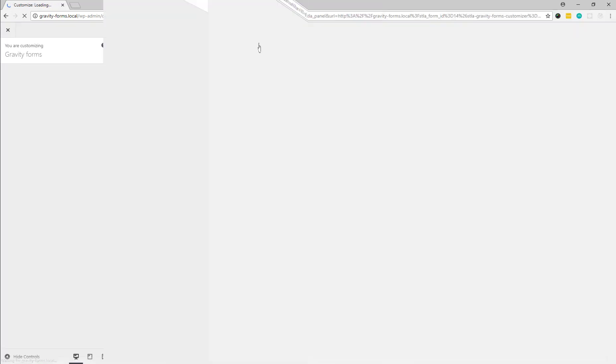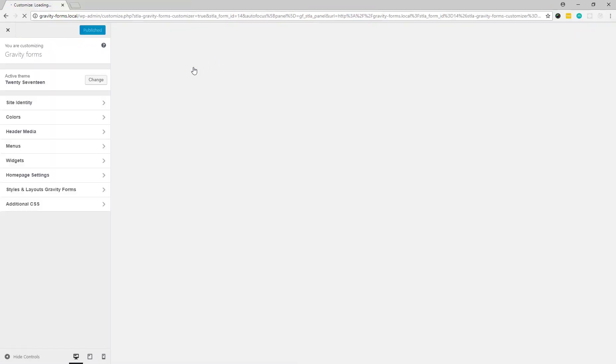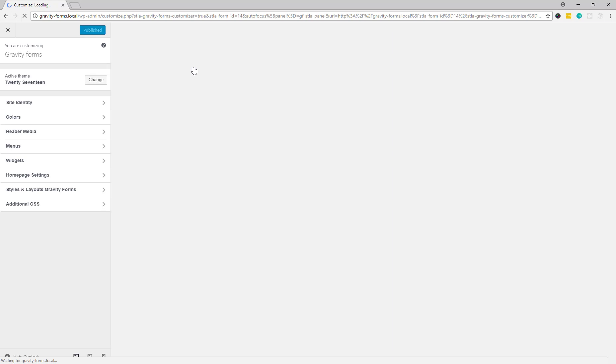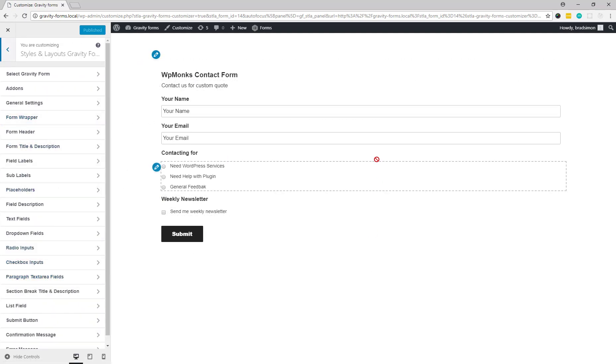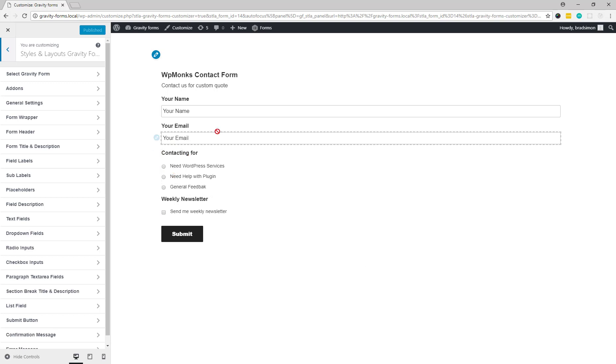What this will do is it will open your form on the right side and all the design options on the left side. So here are the design options available for this form. Now whenever you move your mouse over any field you will get a quick edit shortcut.